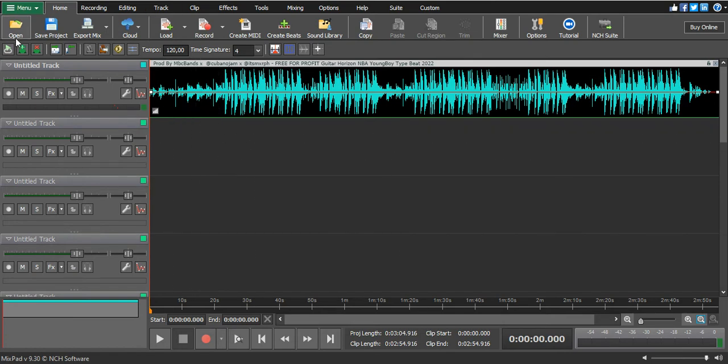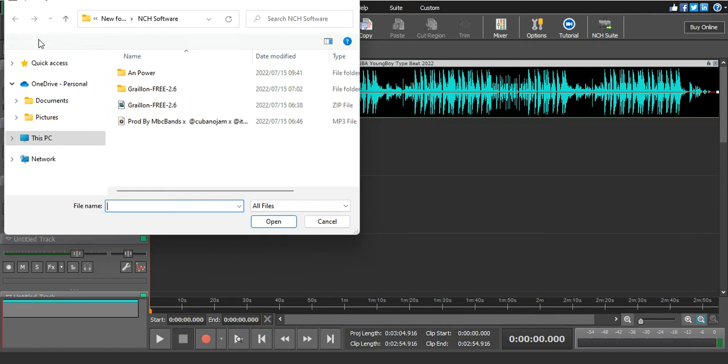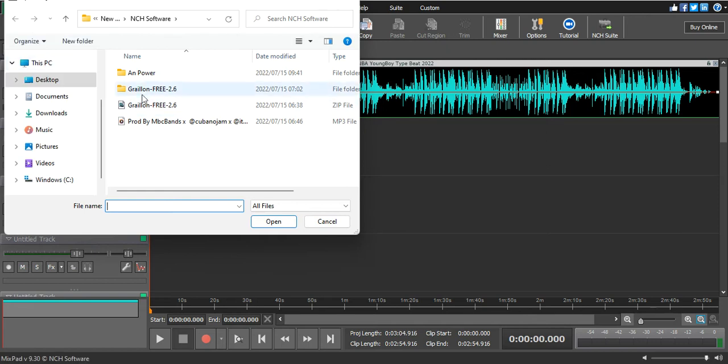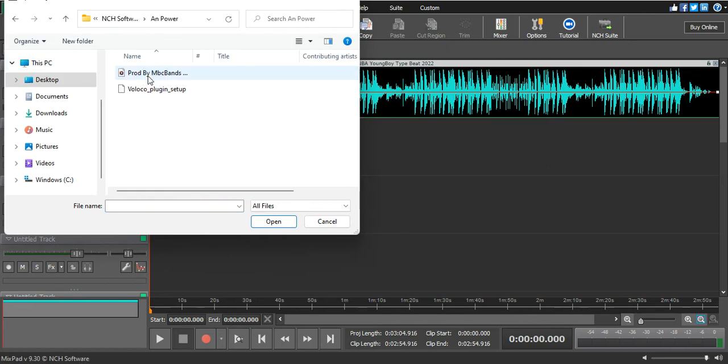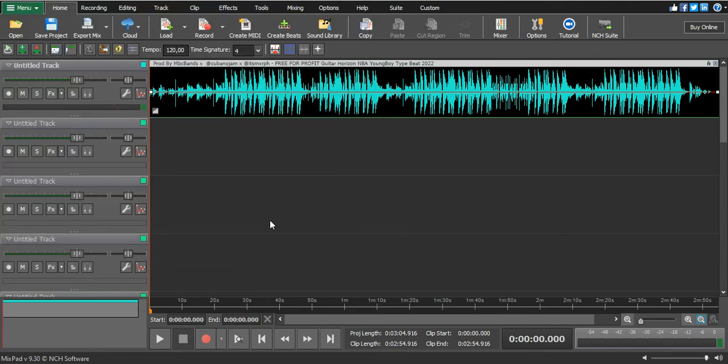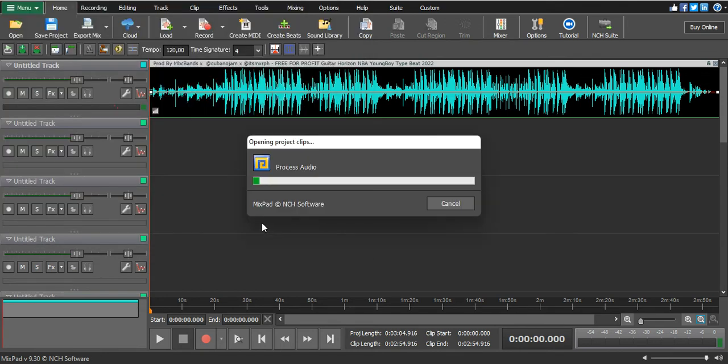Then you go to the beat that you want. Let's say this is the beat I want. You go to it, you select it once, then you click open.